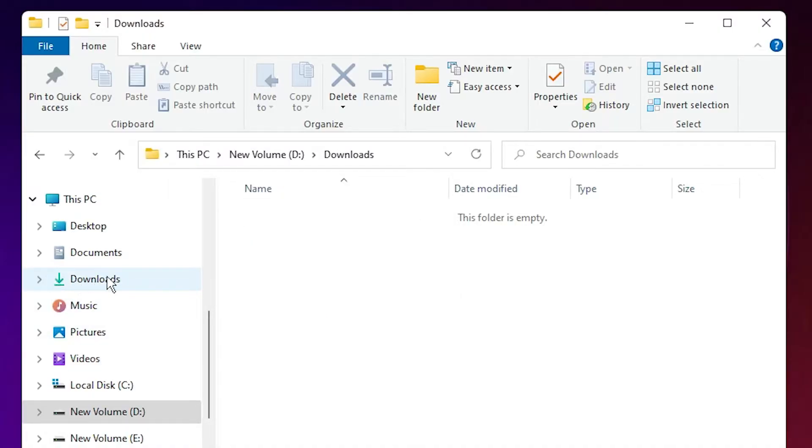Then just go to Downloads. On the right we find the Downloads option in This PC.